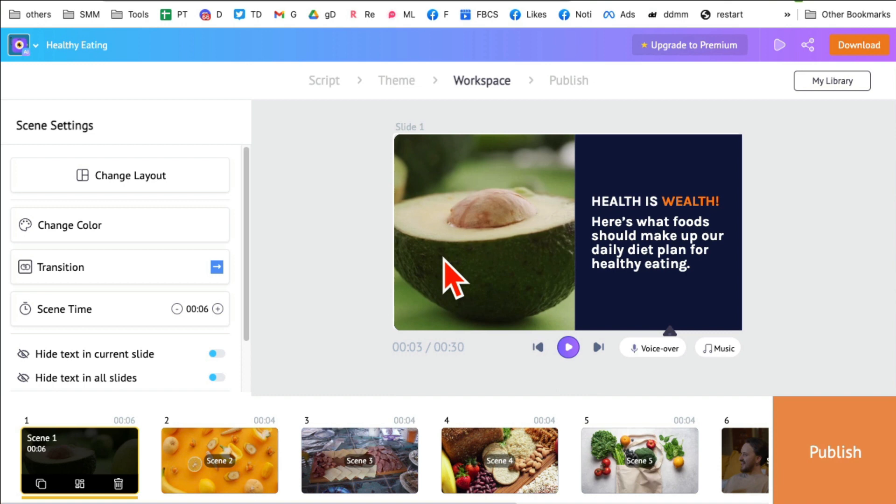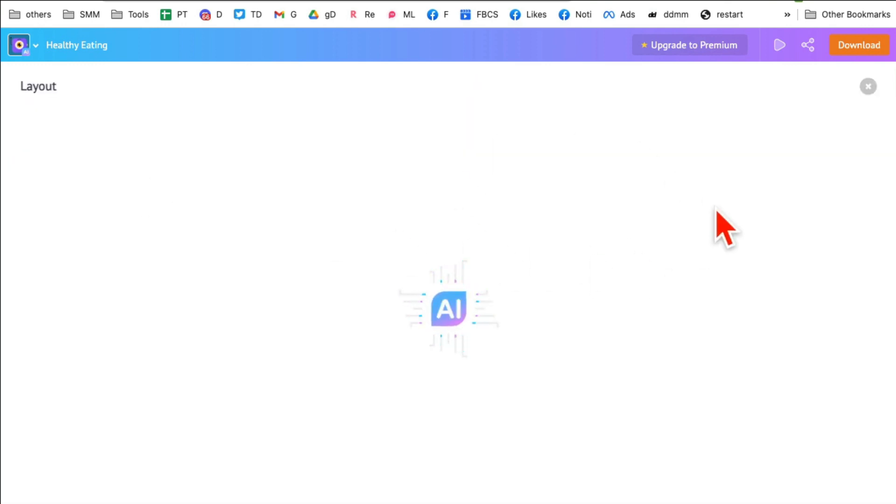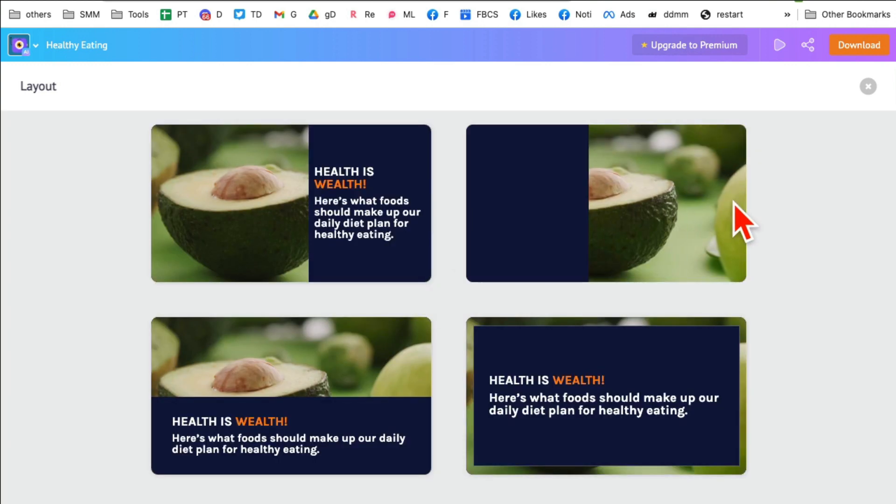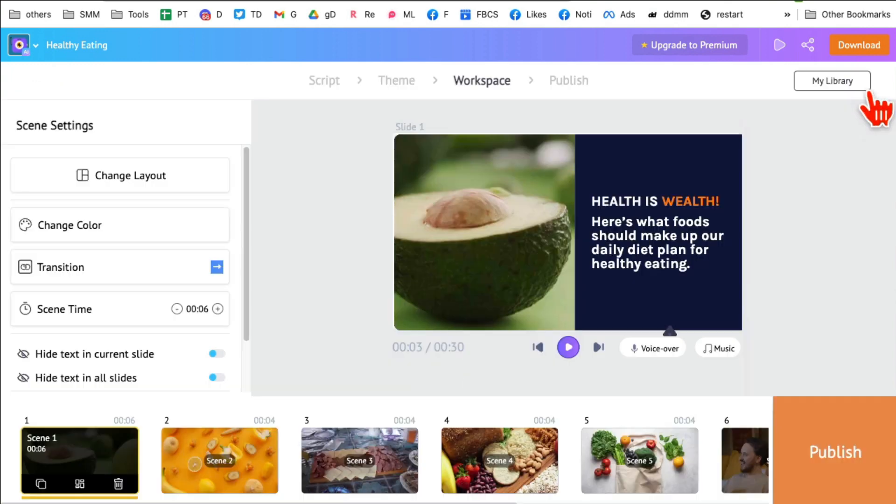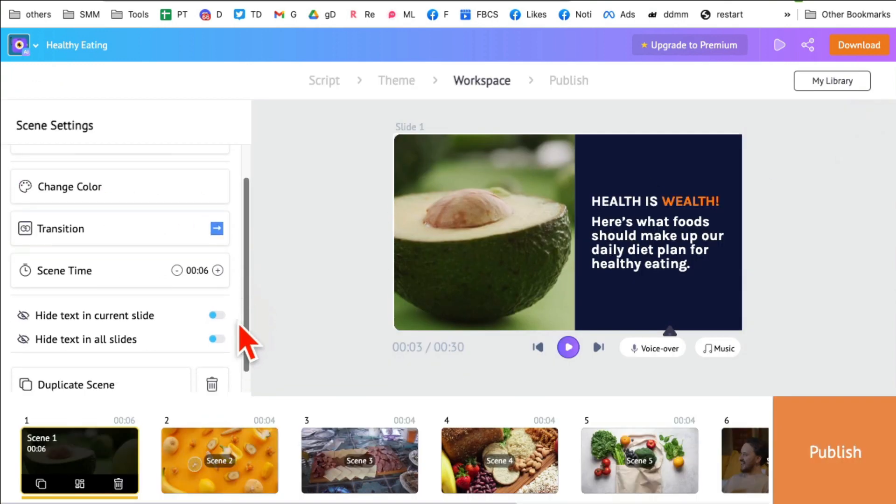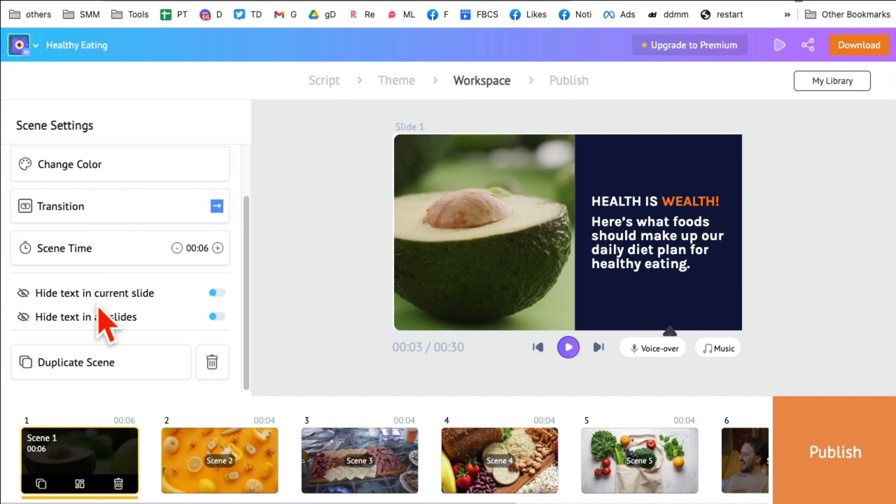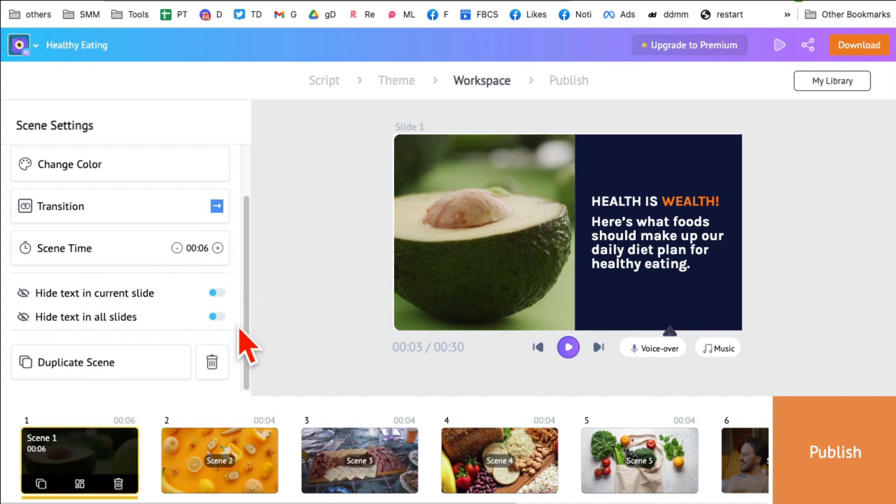Now let's look at some of the editing options. You can change the layout if you like. This is the layout of the text that appears on your screen. It's gonna give me different options. Let me go back. You can change colors, you can also change transition, screen time, you can increase it or decrease it. And then hide text, hide text in all slides. You can totally customize it.